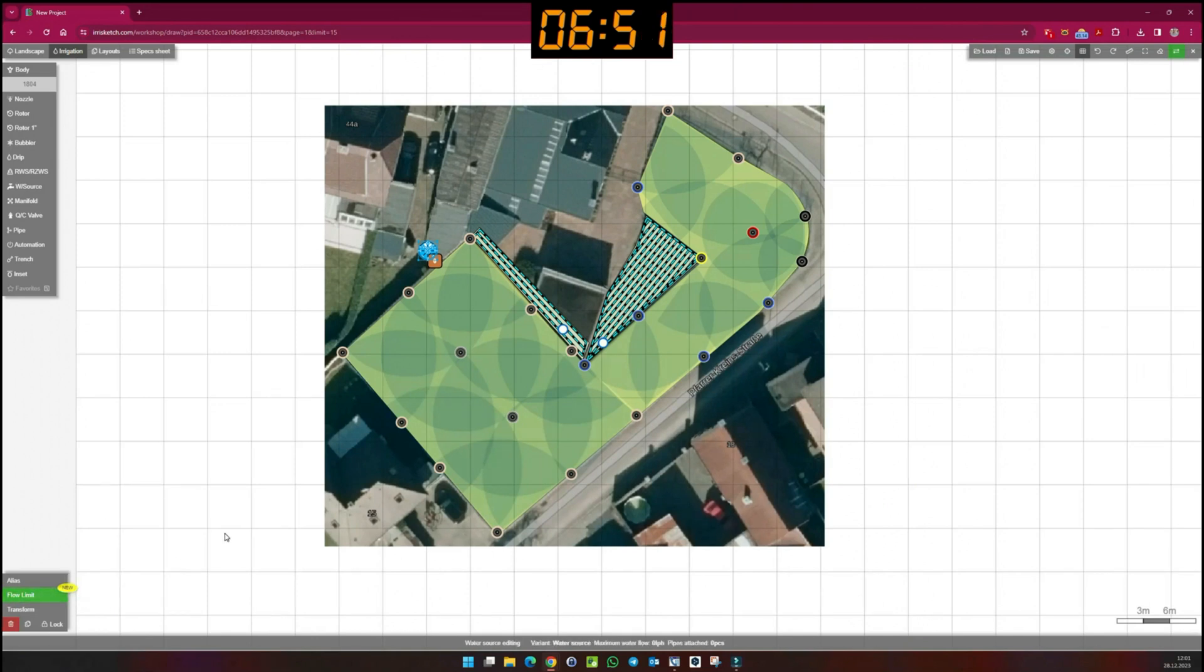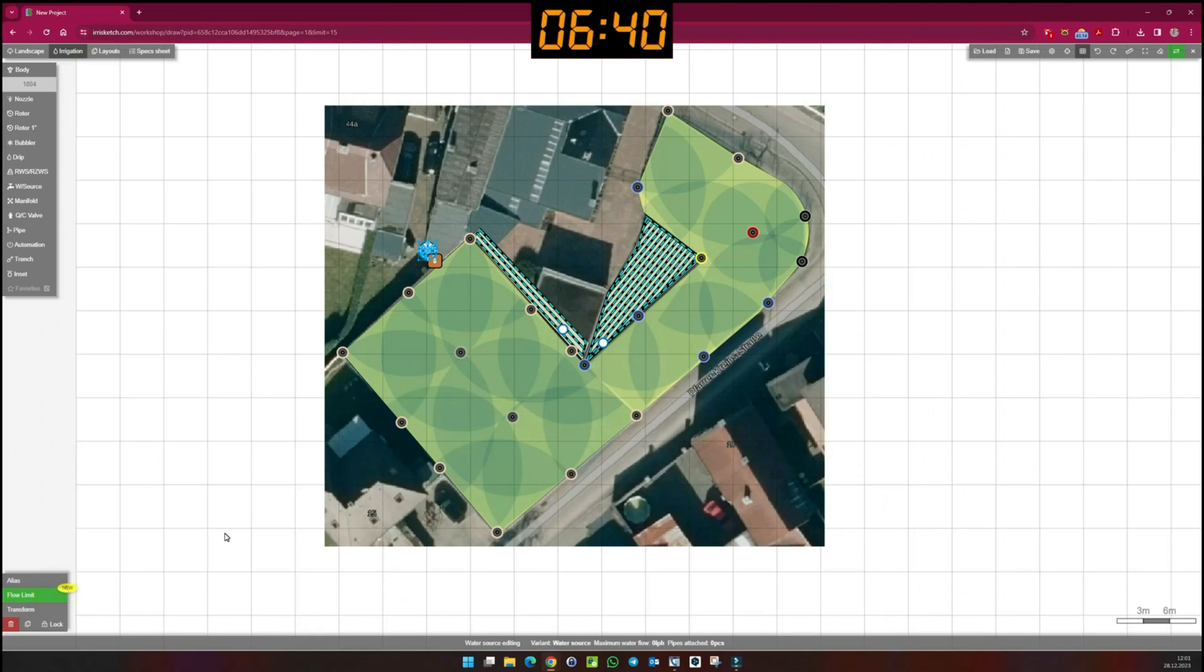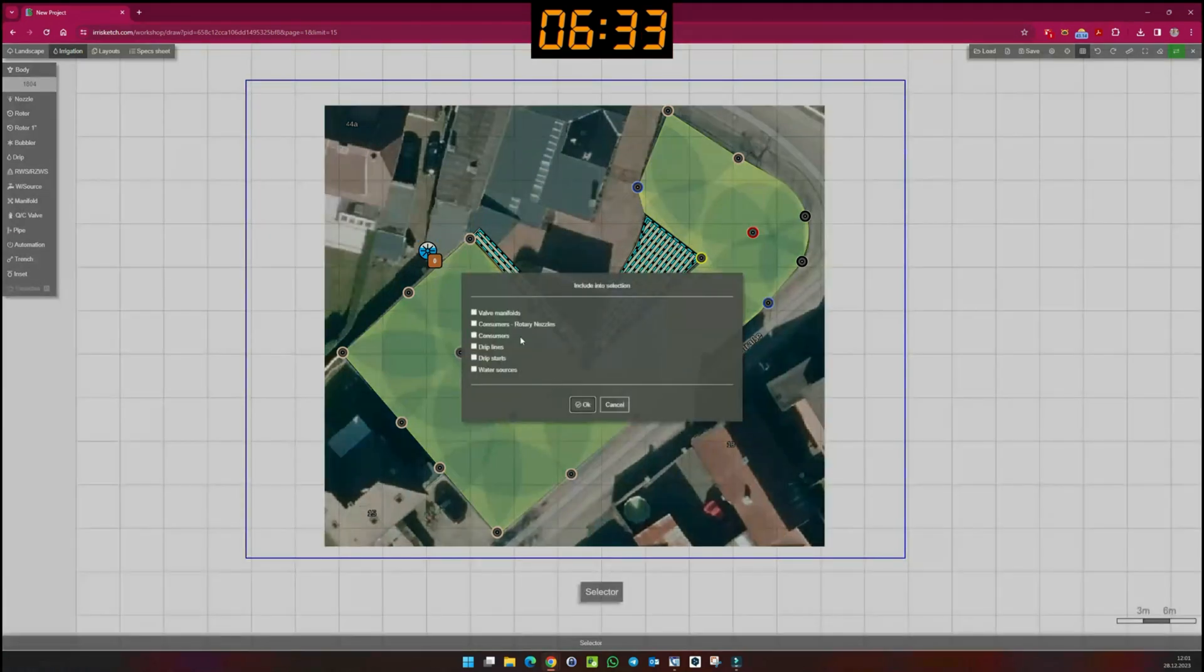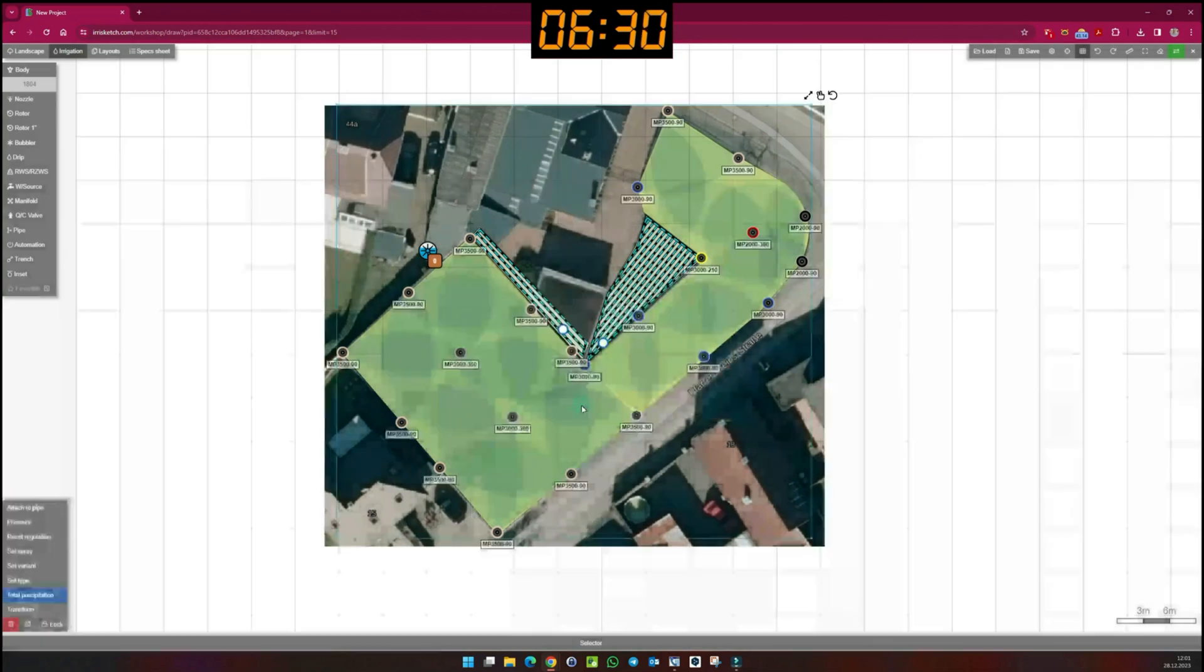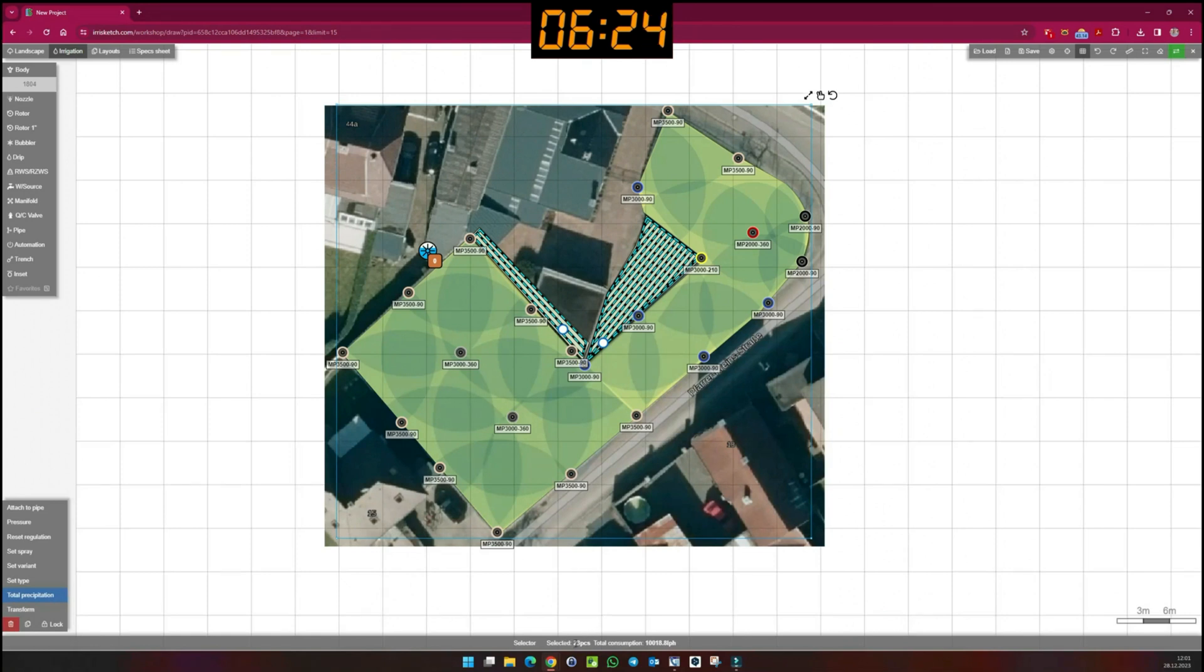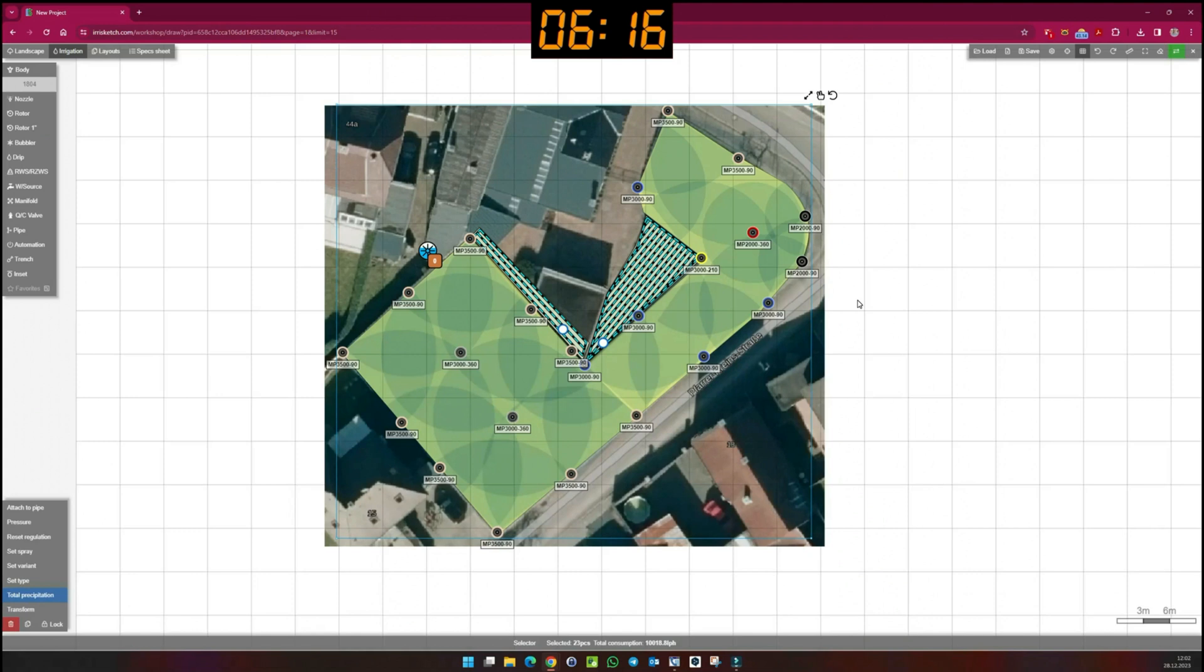Now I have to think about how to distribute the sprinklers and drip pipes over the available water volume. To do this, I hold down the control key on my keyboard and drag a window over my system and first select the rotary nozzles consumer. The system marks all MP rotators and shows me 23 selected objects and a total consumption of 10,018 litres per hour. If I divide the 10,000 litres per hour by my available water volume of 2,400 litres per hour, I know that I have to create five irrigation zones.